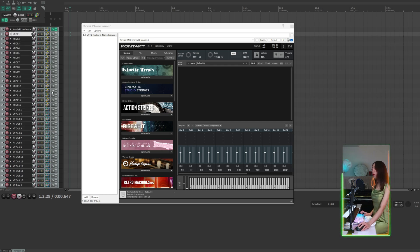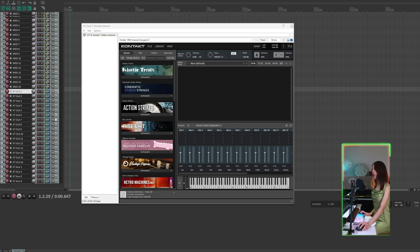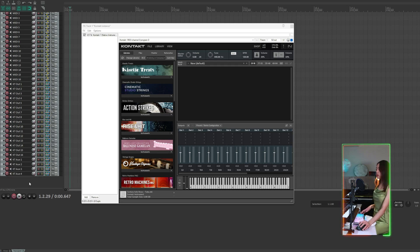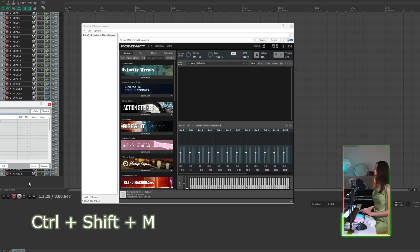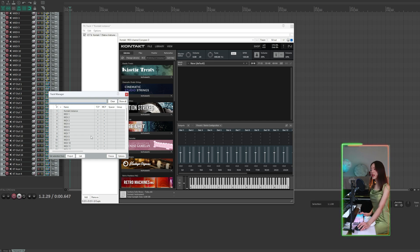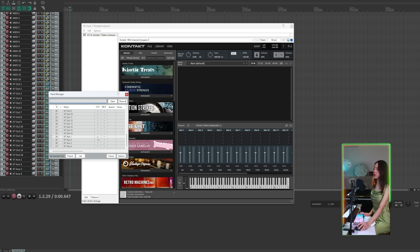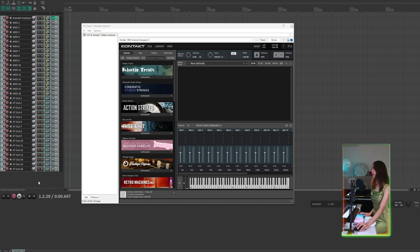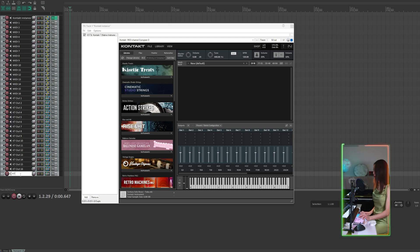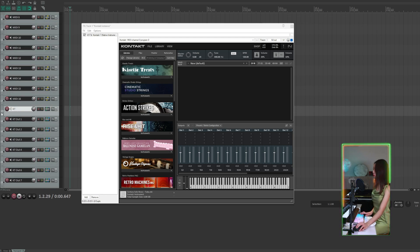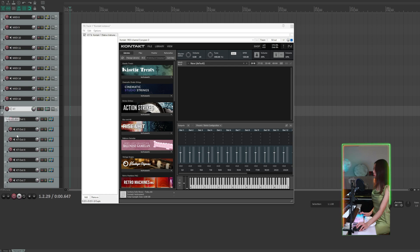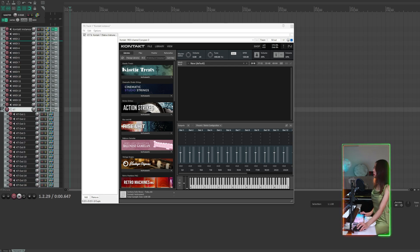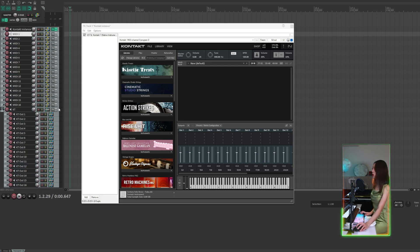So now we have 16 MIDI tracks and 16 output channels and 4 auxiliary tracks. To clean things up I'm going to press Ctrl+Shift+M to open the track manager. I'm going to hide the KT aux tracks for now because I'm not going to use them. All I have to do is click the dots here. I usually like to place the KT tracks under a folder, and I'm also going to put all the MIDI tracks under the Kontakt instance track.